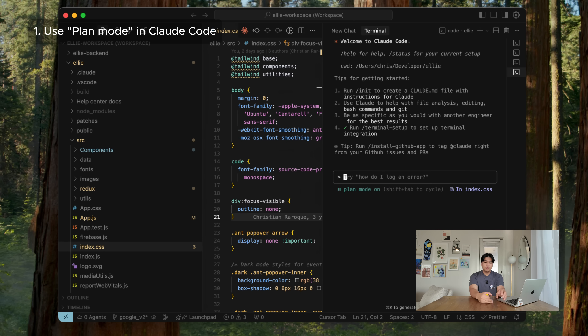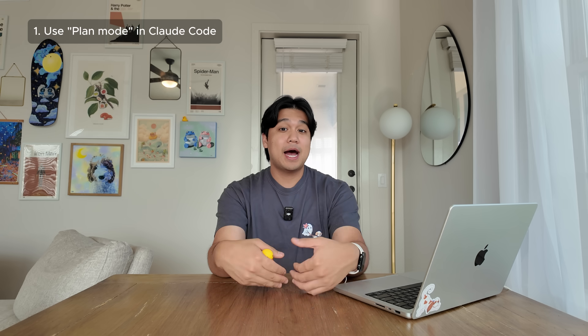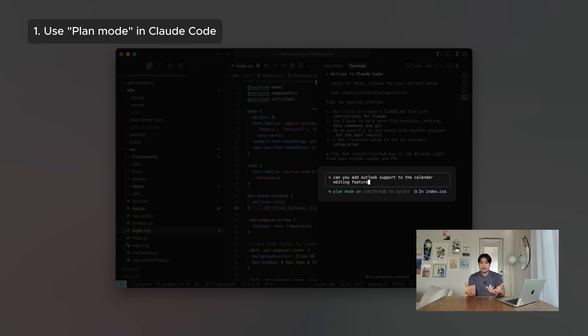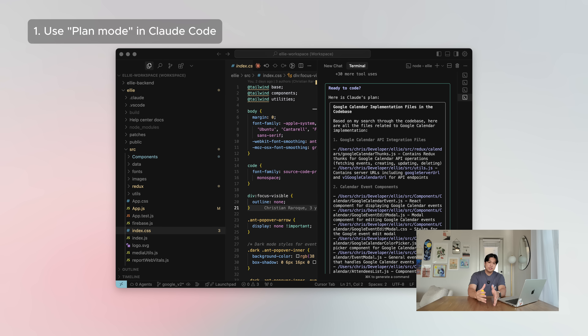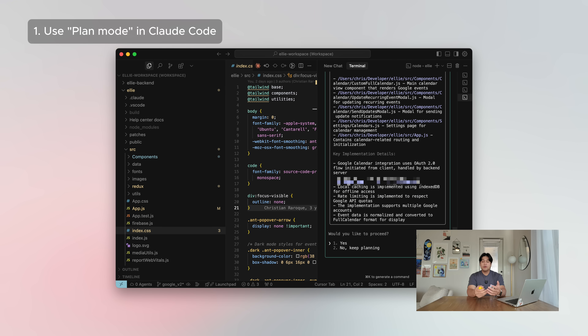First, Claude Code has something called plan mode. If you hit Shift+Tab, it'll change to plan mode, and it's only going to think through the problem — it won't actually generate or modify any code. The way I use Claude Code is I always first use plan mode. I ask it to make a change, make sure I'm in plan mode, hit enter, and it thinks through the problem for a pretty long time. Then it spits out its game plan. I review this game plan very thoroughly, and if I'm happy with it I tell it to go execute the plan. If not, I hit no and revise the plan. That's tip number one: always use plan mode first.